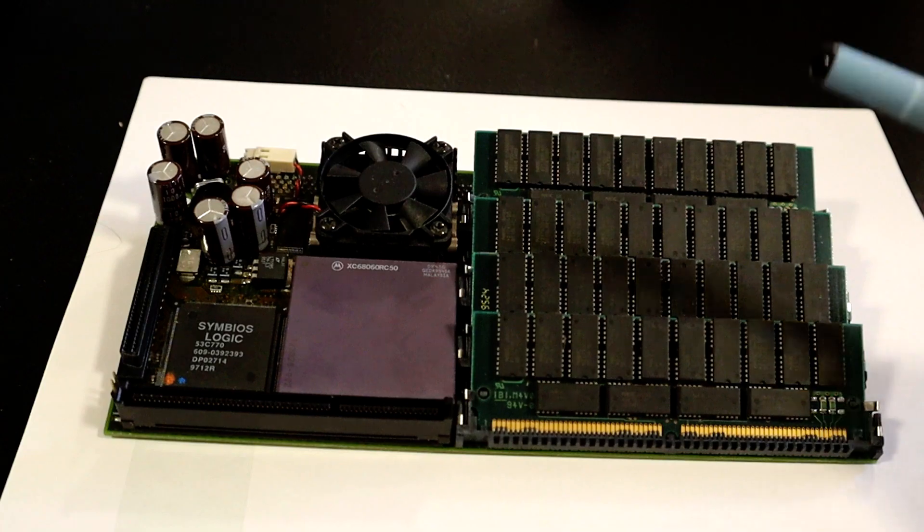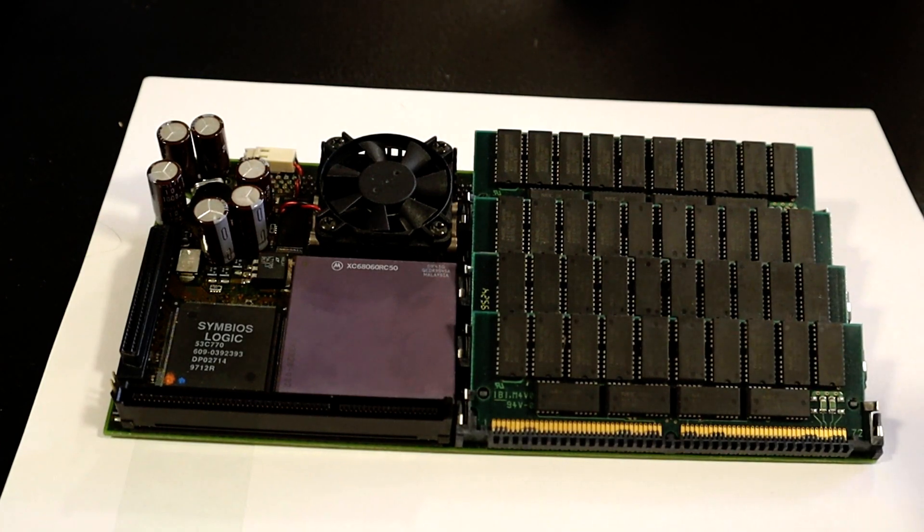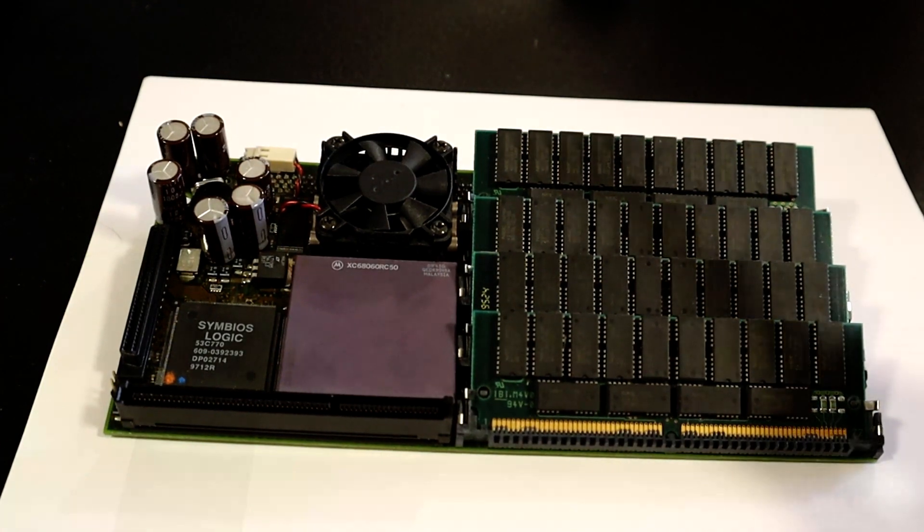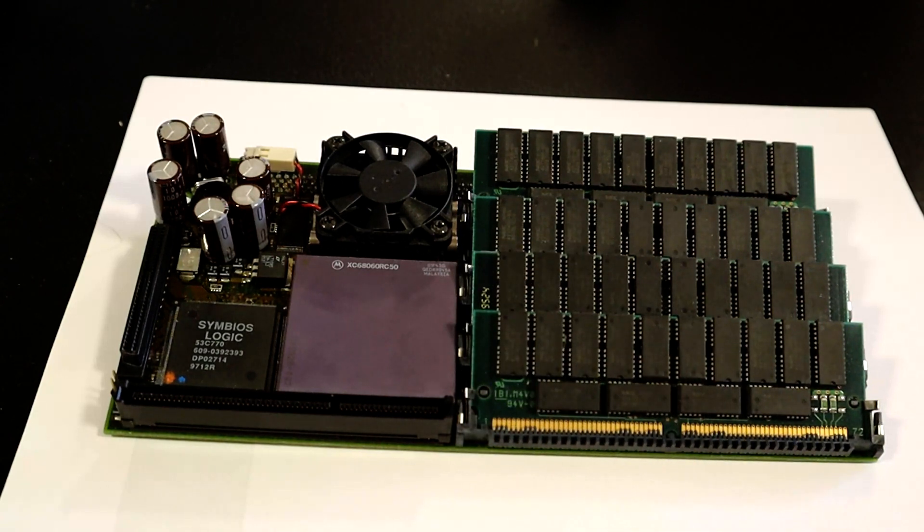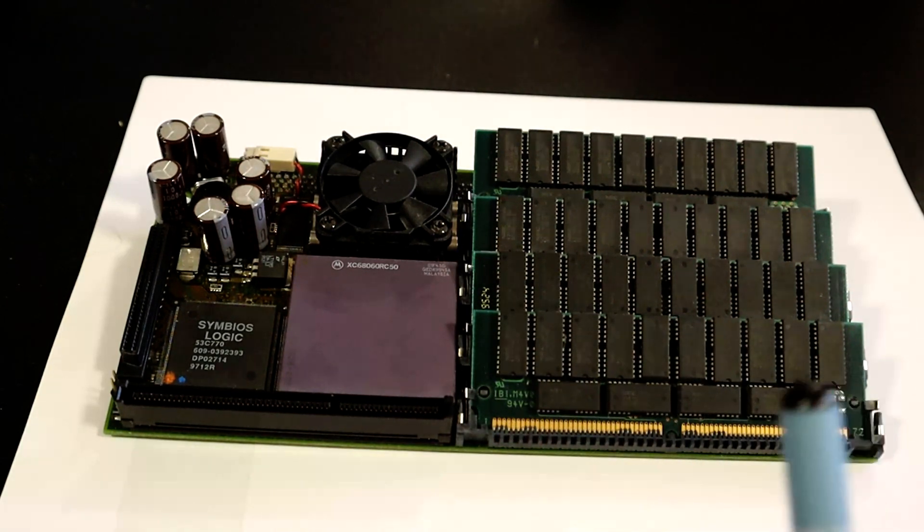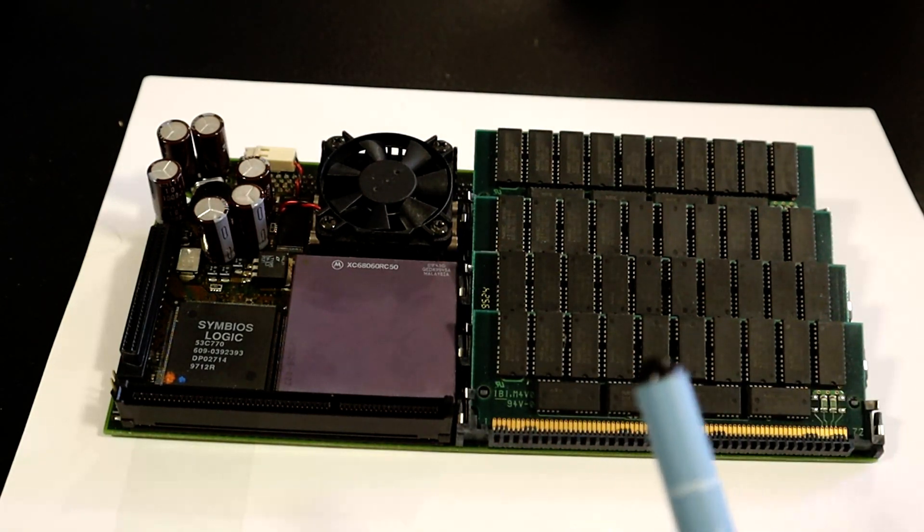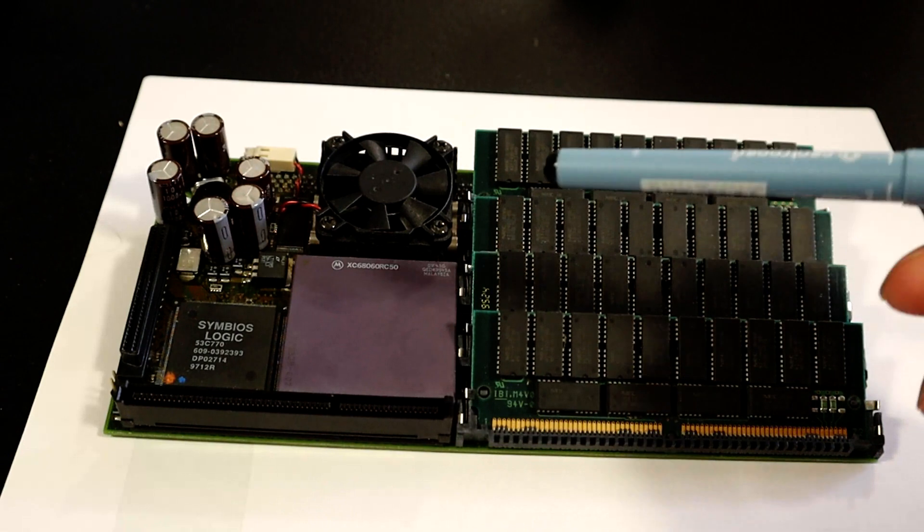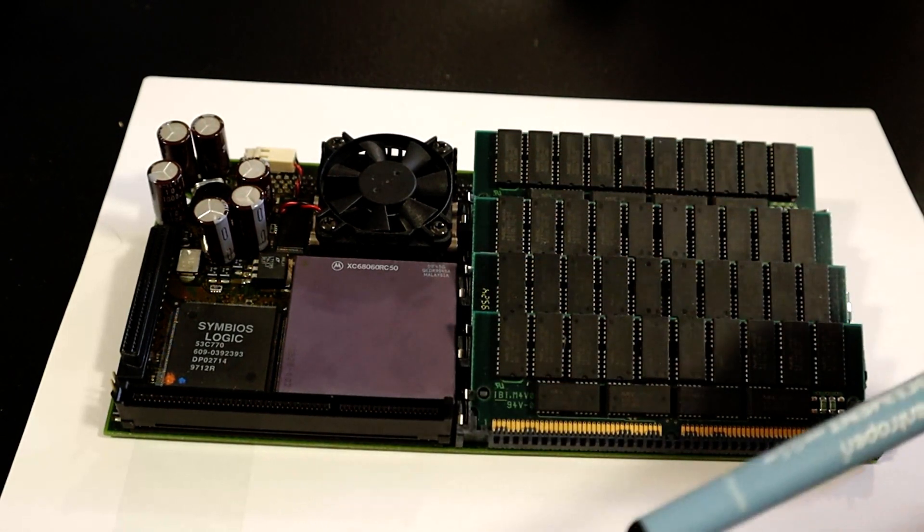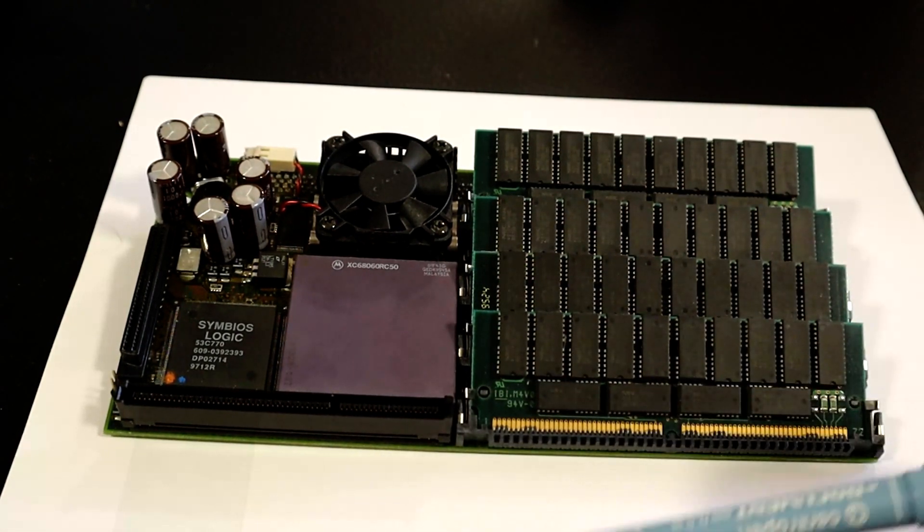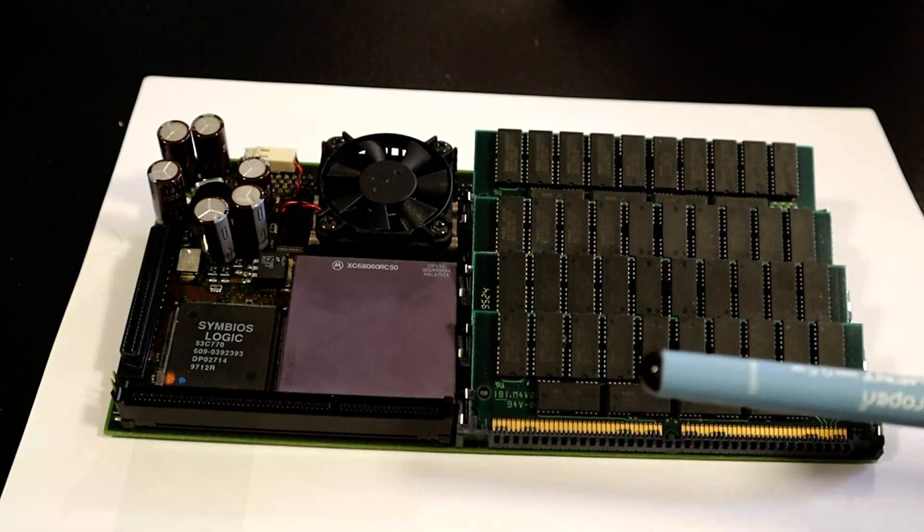With all these other fancy upgrades that this Amiga is getting, it seems fitting that I give it what is in my opinion the best accelerator card available for these 32-bit big-box Amigas, and this is it.